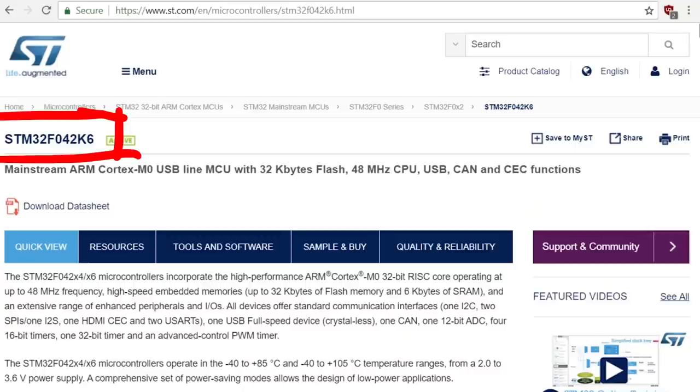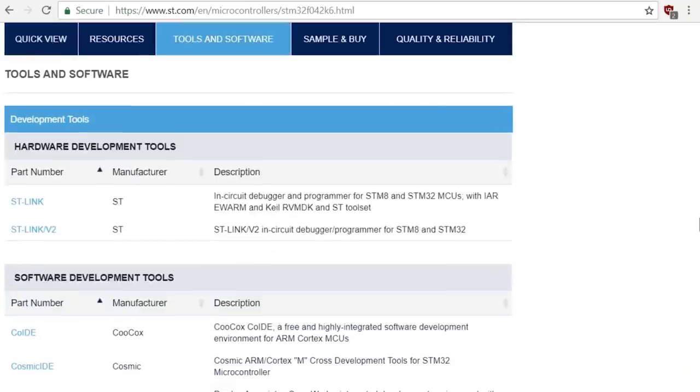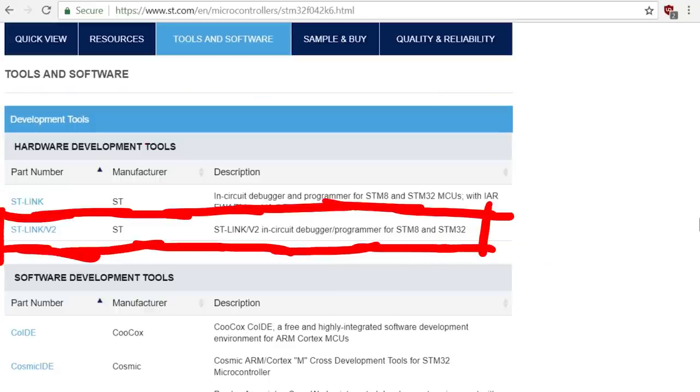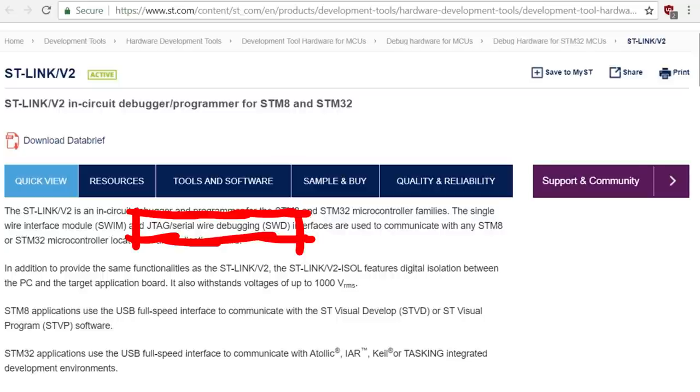On the STM32 description page you can scroll down and find resources about development tools. Specifically to an ST-Link in-circuit debugger and programmer for STM8 and STM32 MCUs. This device can do JTAG or SWD stuff.